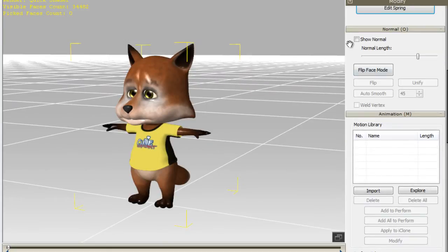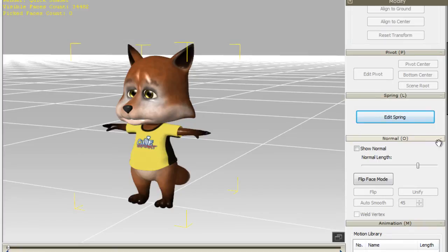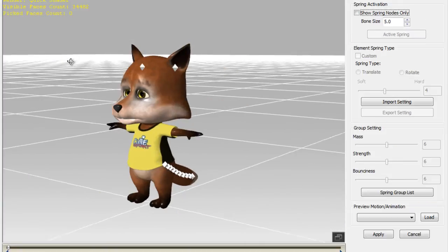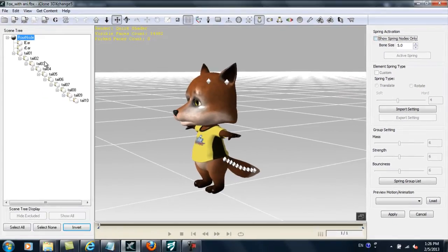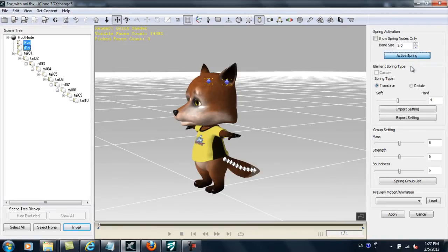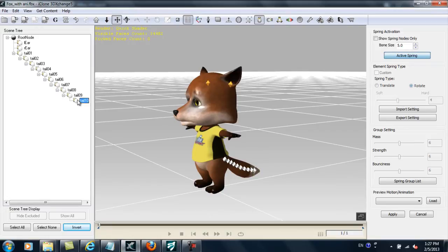To do that, we'll go to the top and click on Edit Spring. From here, you'll see that when I click on Show Spring Nodes Only, nothing will appear, so we need to set those. I'll select both my ears right now and activate the Spring property by clicking Active Spring. You'll see them turn blue now, and what I want to do is select the Rotation Spring Type and increase the spring hardness a little to avoid making them too floppy.